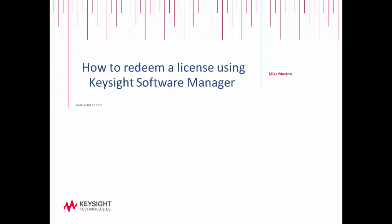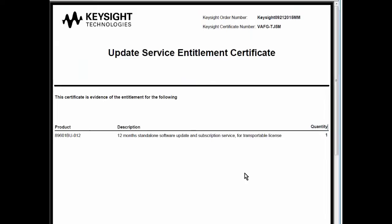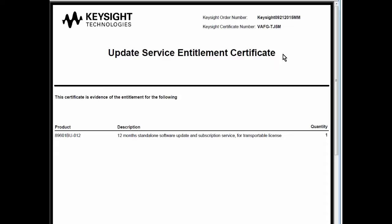You may have received an entitlement certificate after a purchase, and that purchase may have been for software that runs on a PC or software that runs on an instrument. It may also be for instrument options, but whatever the feature is you'll get something that looks like this: an entitlement certificate that was either emailed to you or delivered on tan colored parchment paper via the postal service.